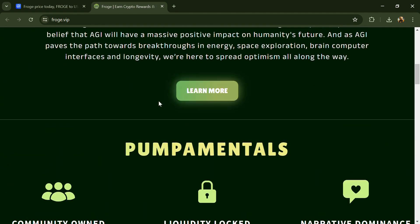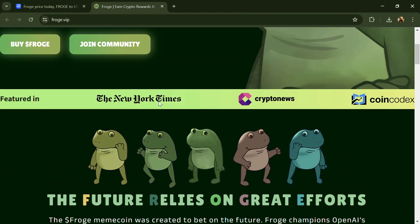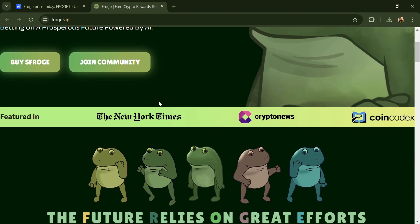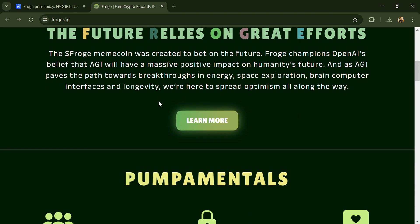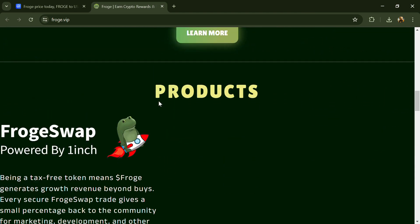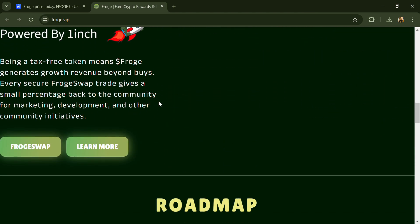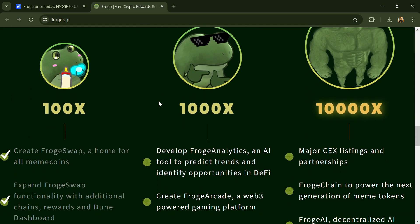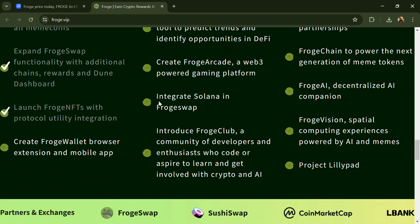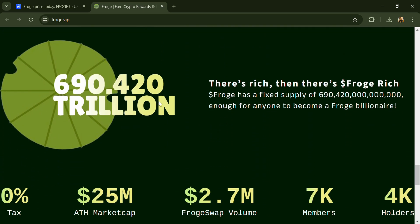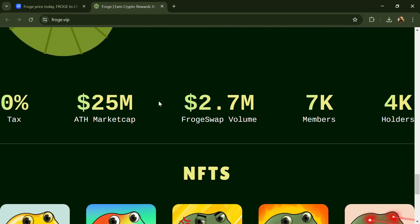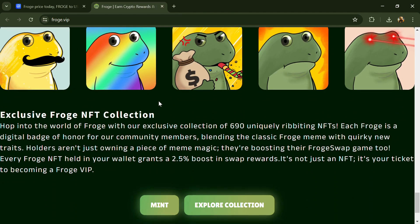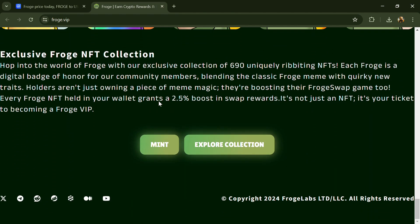by some as just another meme coin, has defied expectations and ascended to new heights. Frog token, like many other cryptocurrencies, started as a playful experiment on the blockchain. Launched as a meme coin, its creators aimed to inject humor